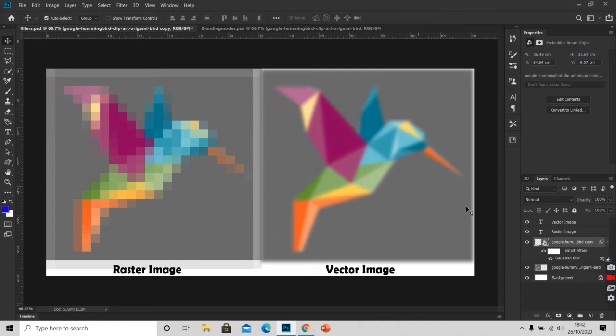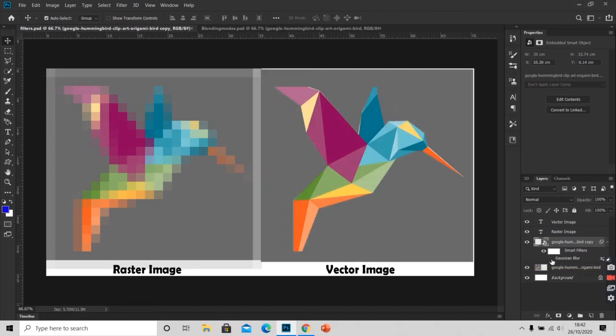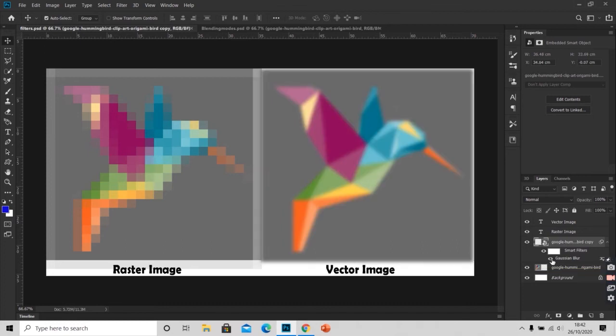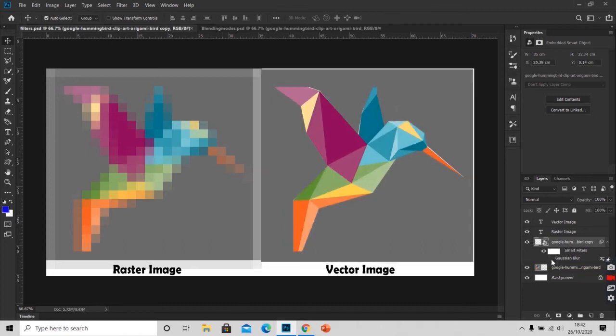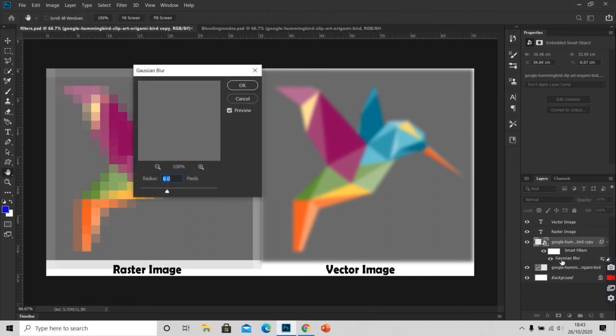Now if we see on the layer panel, we have smart filters applied. This is our smart filter. Here we can click on the eye to hide the filter effect. If I don't want to see this effect I can even hide this effect. I can even edit it by double clicking on the filter name.